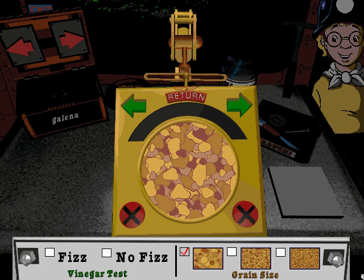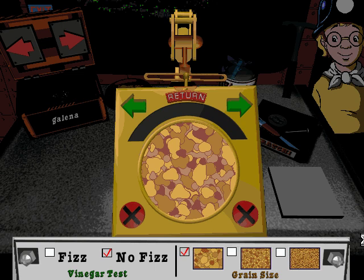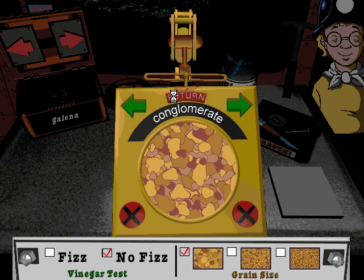This sedimentary rock has a mixture of large and small grains. This rock definitely didn't fizz. You just used these tools to identify a conglomerate — a sedimentary rock that doesn't fizz when you drop vinegar on it and has a mixture of small and large grains. Conglomerate was the missing sedimentary rock!